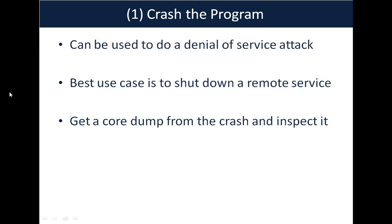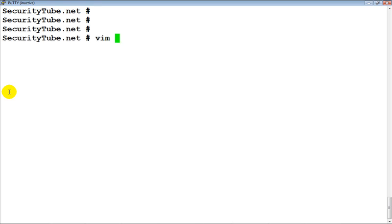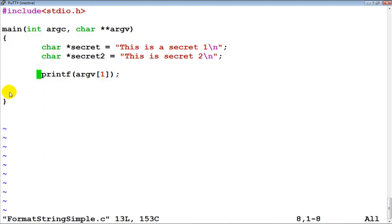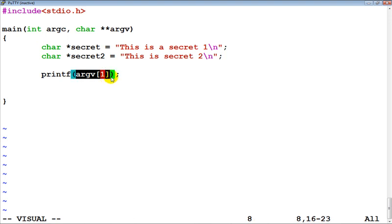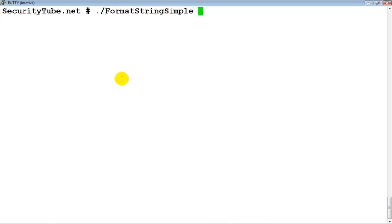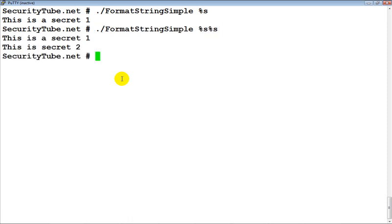Now let's get into a live example of how to crash a program using format string bugs. We'll go ahead and look at our very simple program which we've created, where we have secret and secret two, and the format string is supplied by the user. Now let's execute this program. As you remember from the last video, a single %s gives secret one, a second gives both secret one and secret two, basically revealing both of the variables.